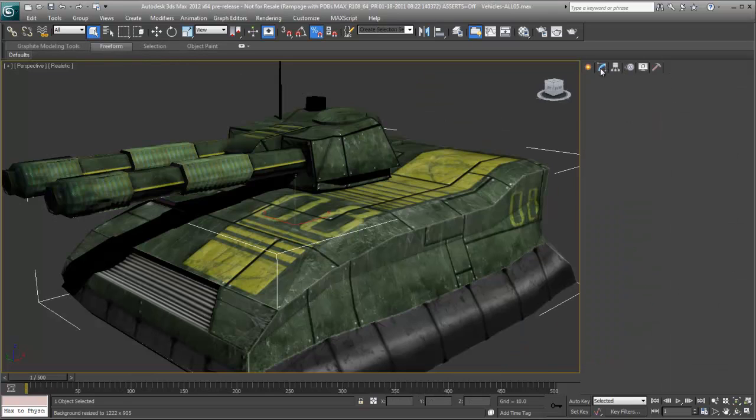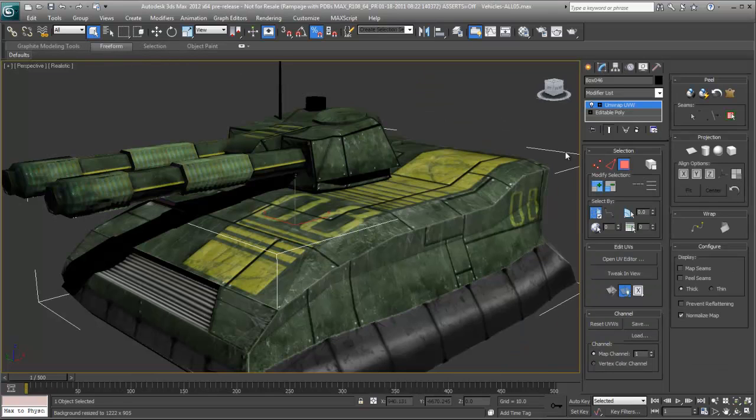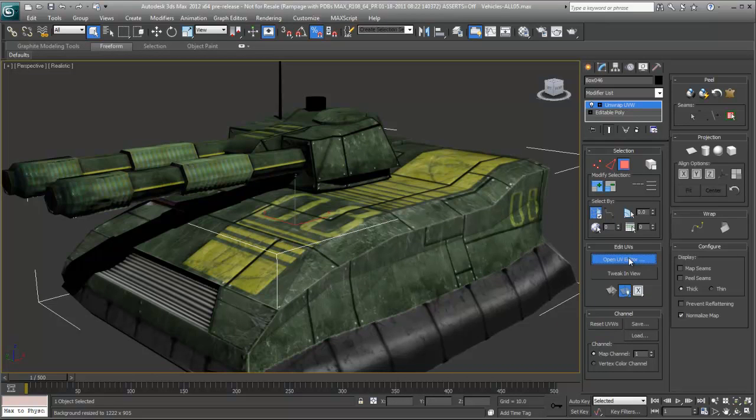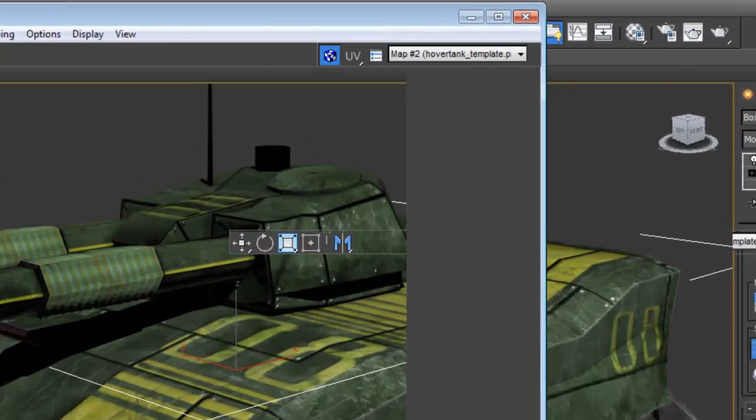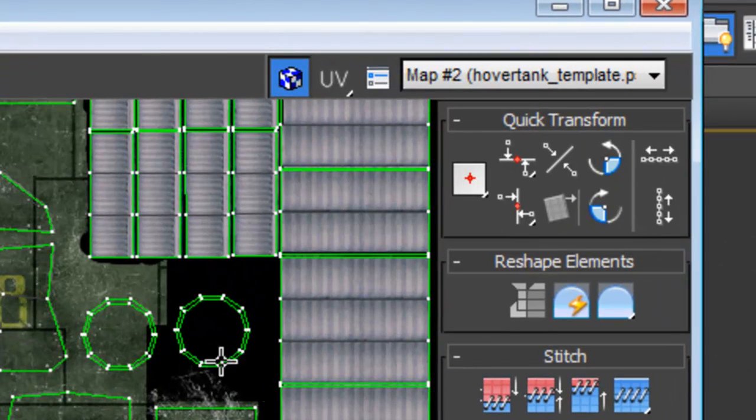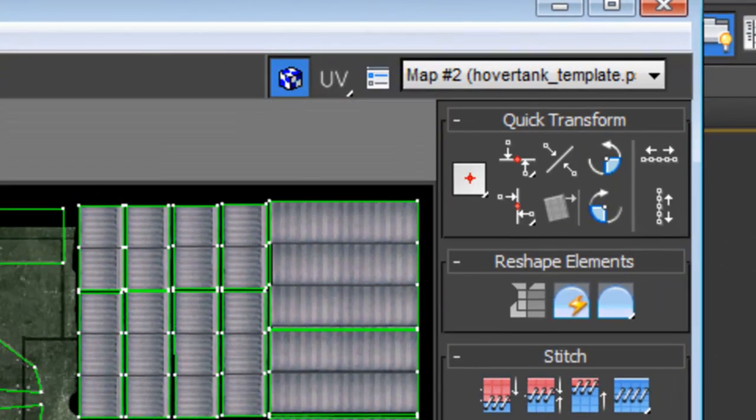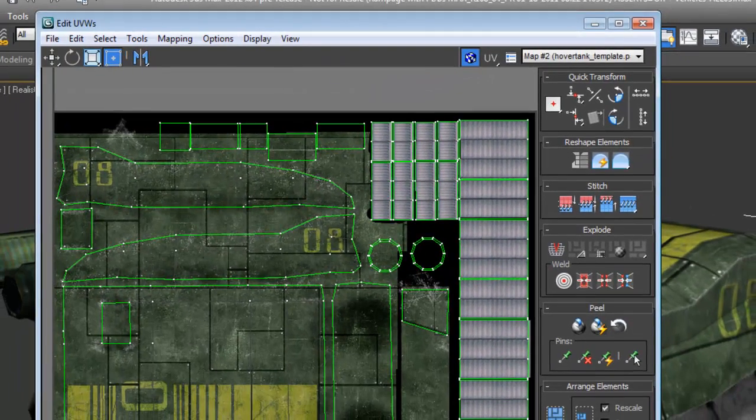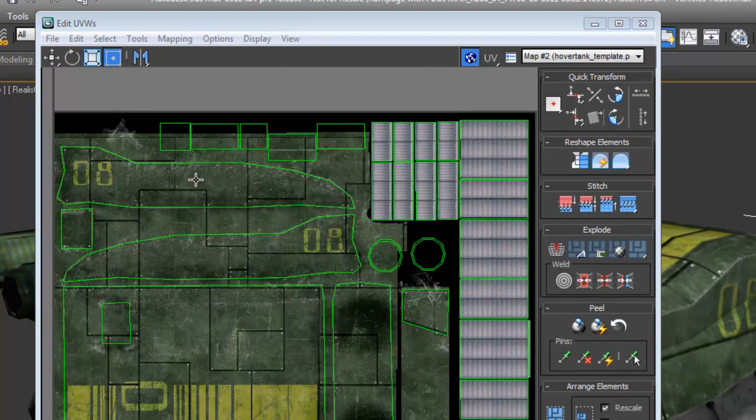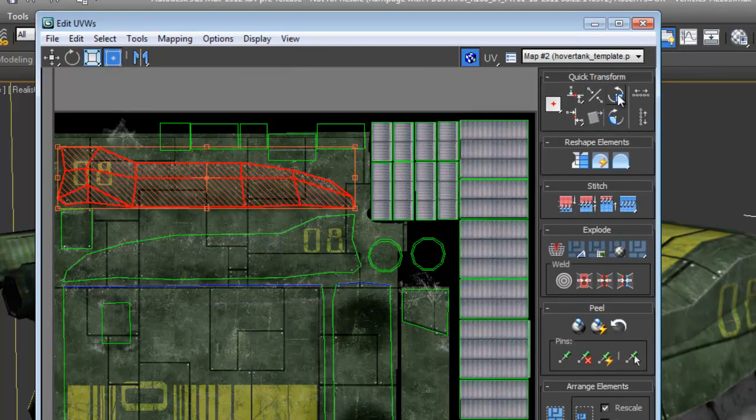Within the UV Editor, several tools reveal some major enhancements to unwrapping workflows. The quick transform tools have been grouped together and provide quick editing and alignment of UV vertices and the rotation of UV clusters.